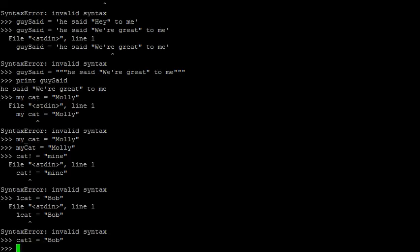Lastly, there are a few reserved words that you cannot use. These are words that Python has given special meaning to. We've already seen one of these, the print command.